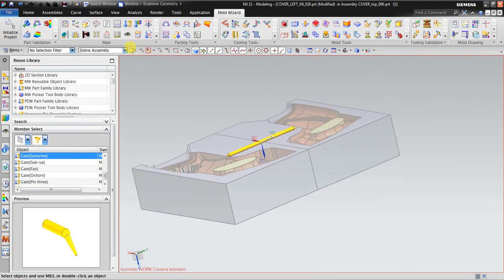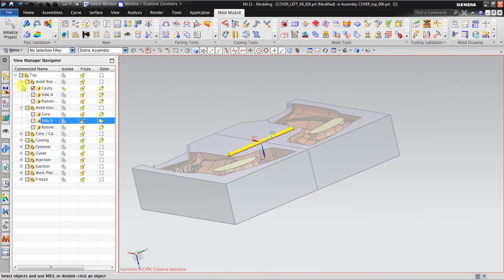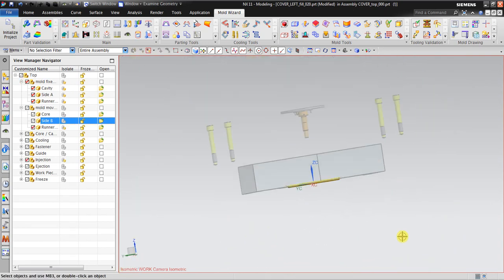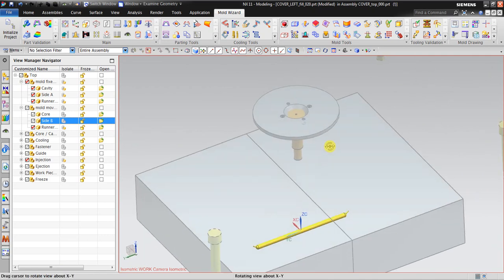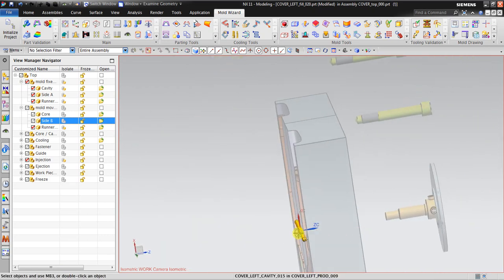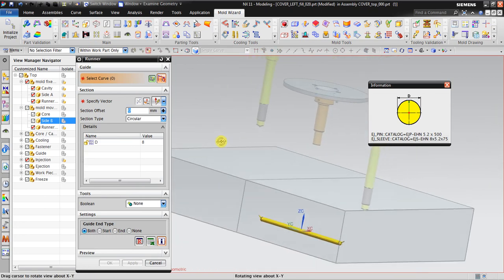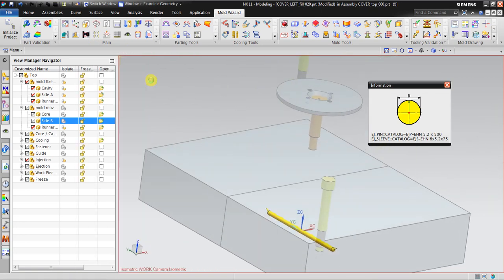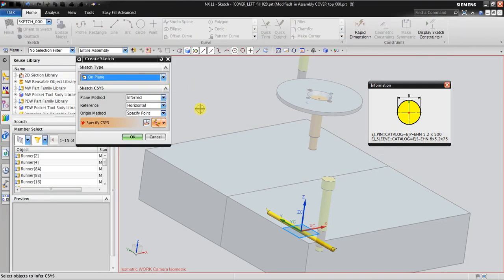Now go back to this one — we can hold it fixed. Now we have the injection from here to here. What we need to do next is to create the header runner. The runner itself — you can create a curve for that.